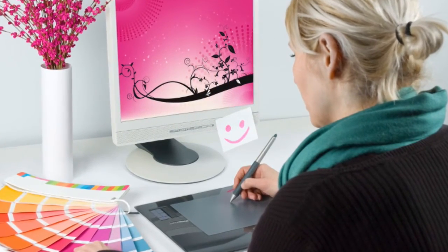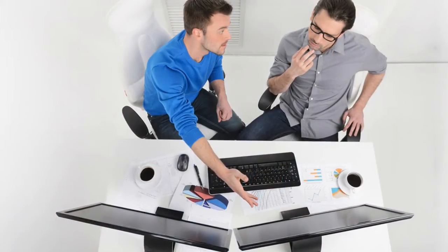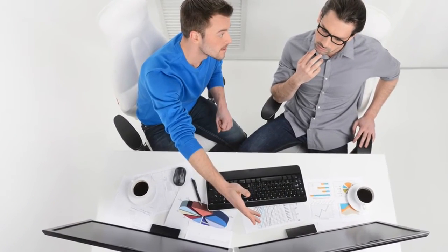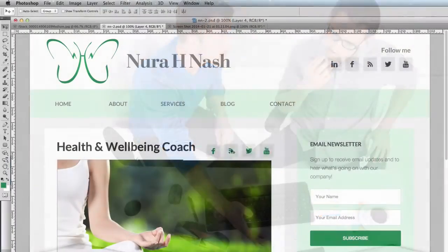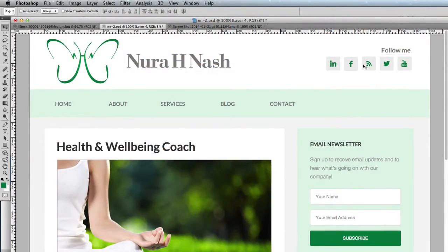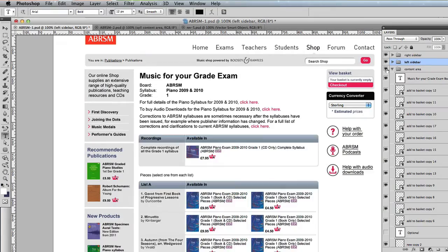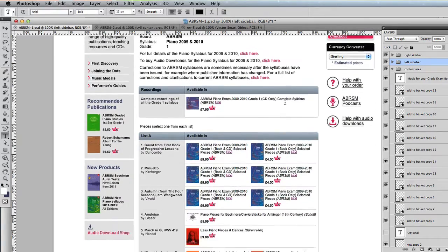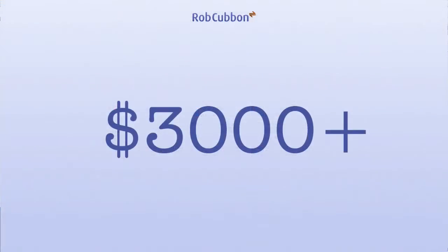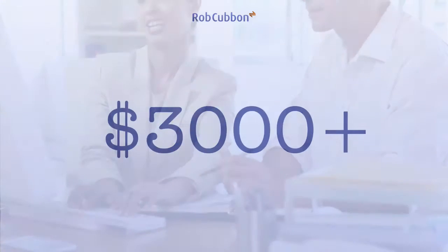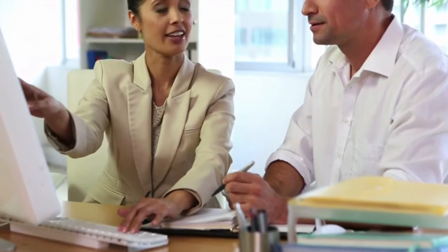This course would be extremely useful for graphic designers and web designers who want to show their clients exactly what they'll get before they start developing the website. By creating and amending any web page to look exactly the way the client wants, you can start charging in excess of three thousand dollars for every website you produce.